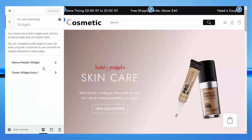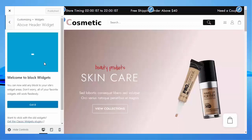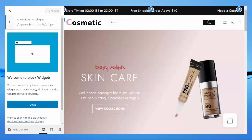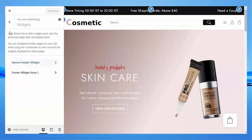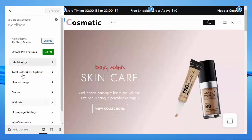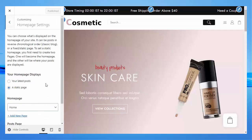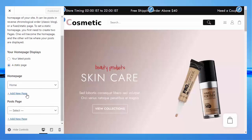Under Widgets, the above-header widget area allows you to add any block to your site's widgets area. There is also a footer widget area. Under Homepage Settings, you can change the home page and add a new page.